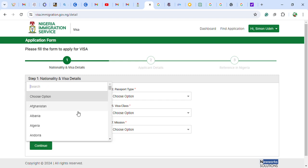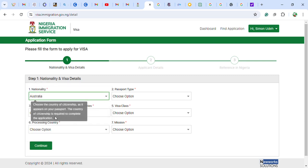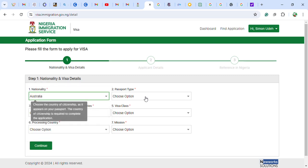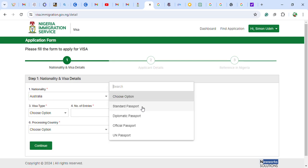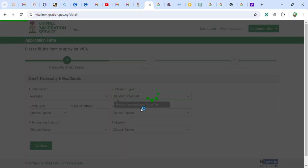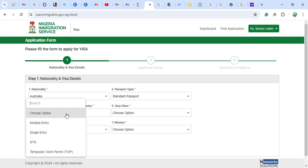Now let us start the application. You choose your nationality — I'll choose Australia — then the type of passport, standard passport. For visa type, there are options: multiple entry, single entry, and STR visa. The STR visa is mostly for expatriates.